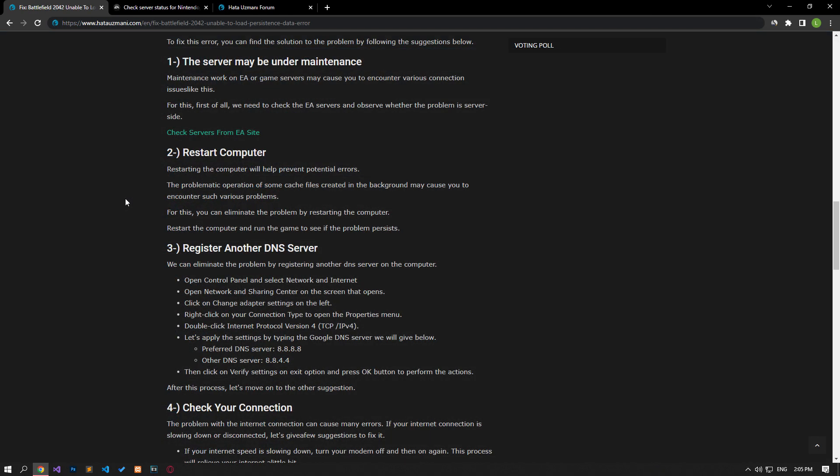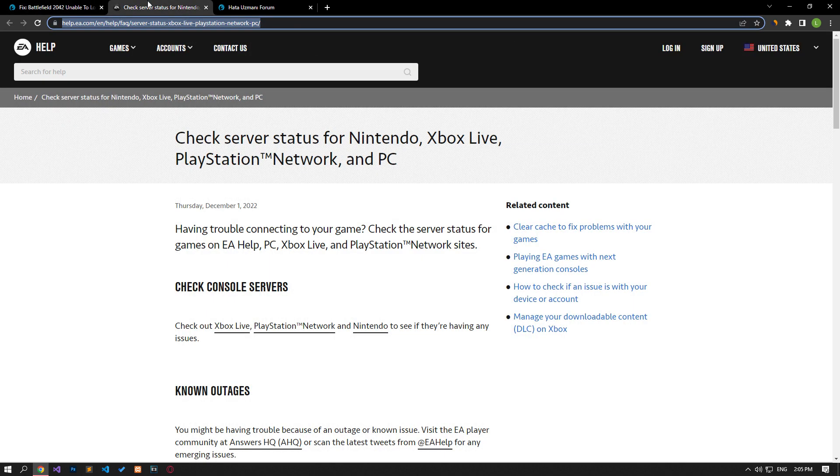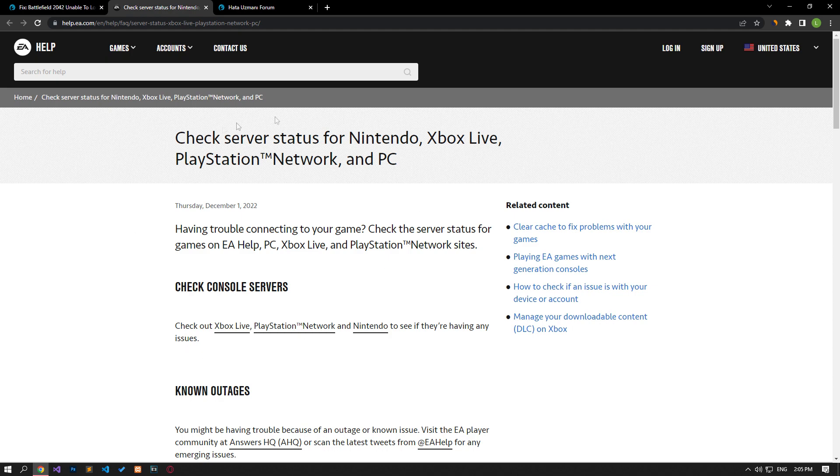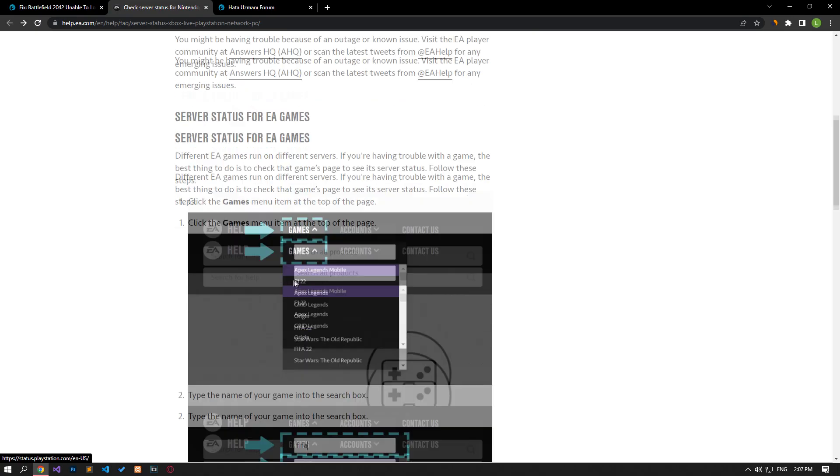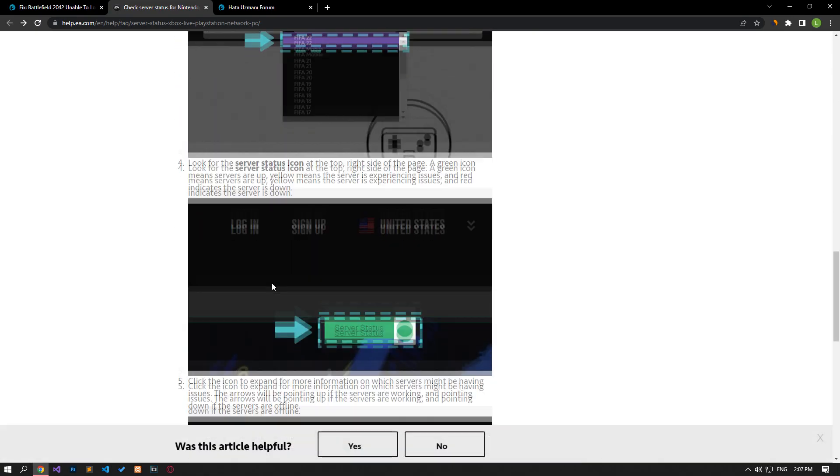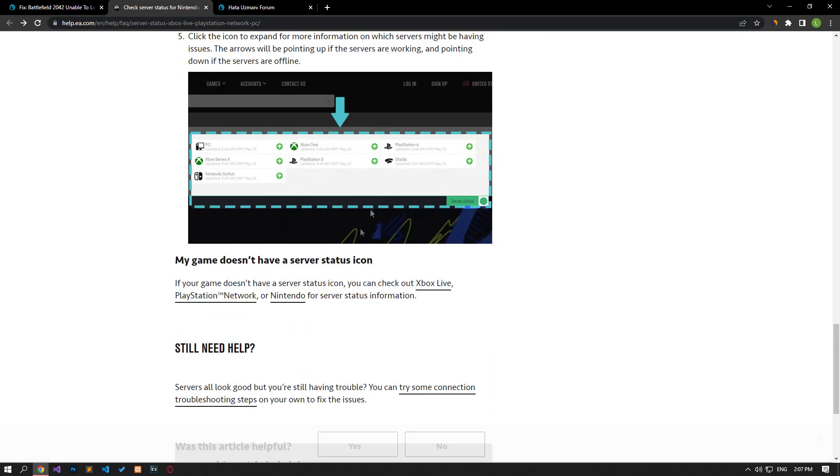Maintenance work on EA or game servers may cause various connection issues like this. First, we need to check the EA servers and observe whether the problem is server-side. You can check server status for all platforms by accessing the link in the article.